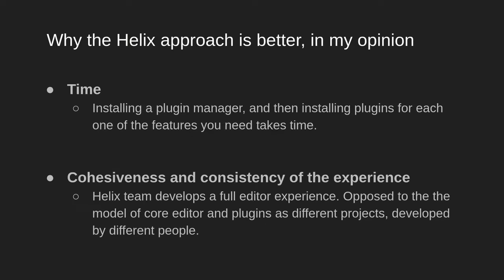One reason is time. Because with the Helix approach, you don't need to spend time learning how to use a plugin manager, then looking for plugins on the web, selecting them, and then installing them. But another important reason is the fact that all of these features are implemented by the same Helix developers, which means that the whole experience will feel cohesive and consistent.